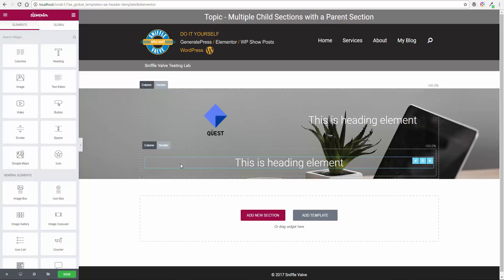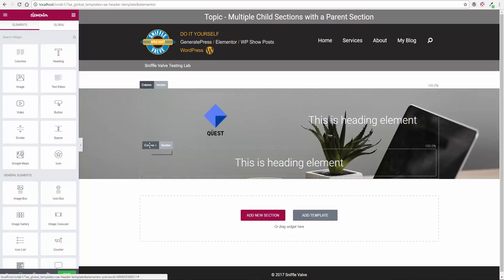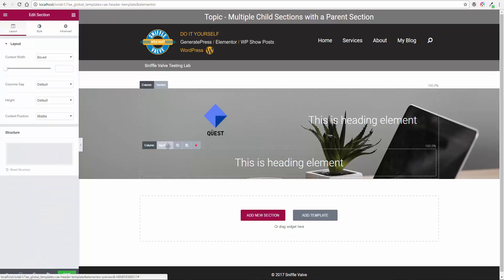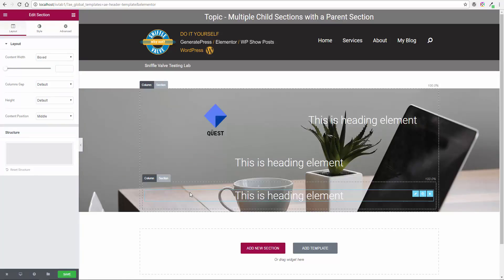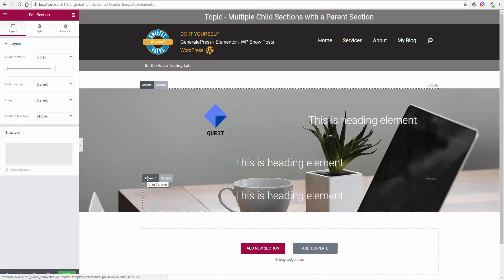You could do this again. Let's say you want another section below that. Select that one, duplicate. But you say I want to put three images in there. Okay, no problem.